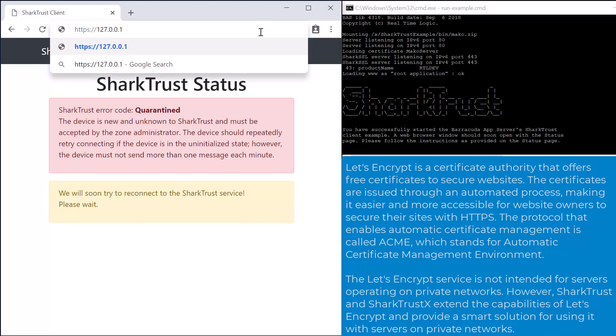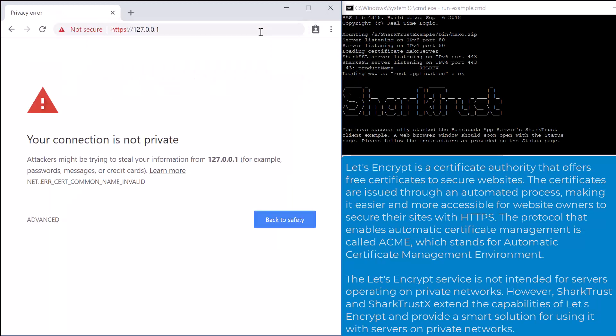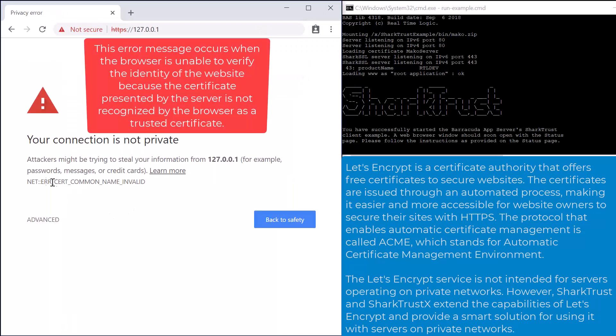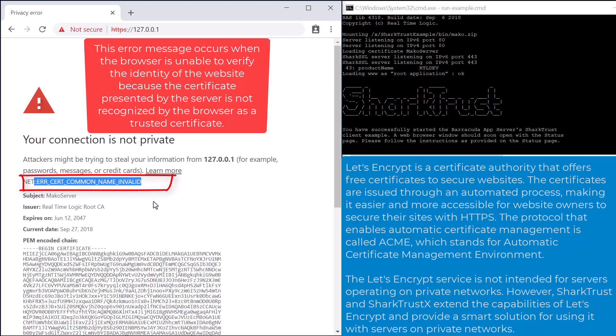As soon as we start the web server example in the presentation, the SharkTrust client integrated into the embedded web server solution starts communicating with the online SharkTrust service.